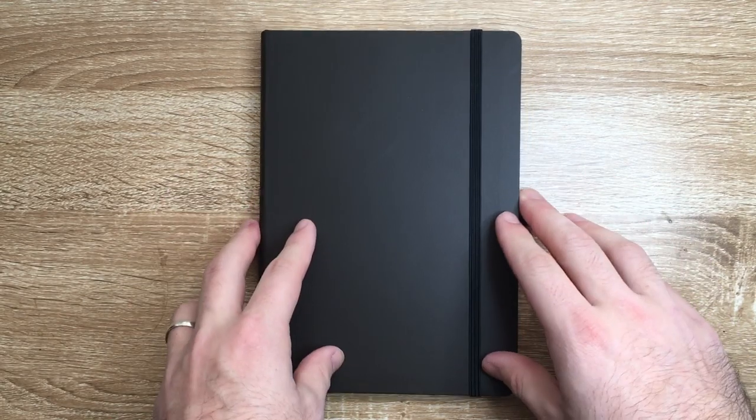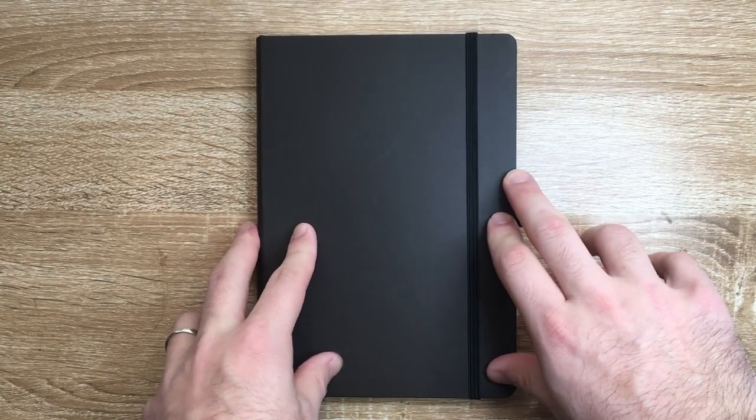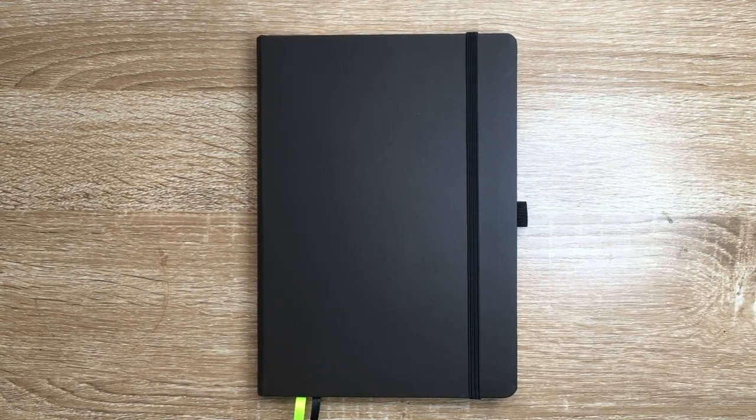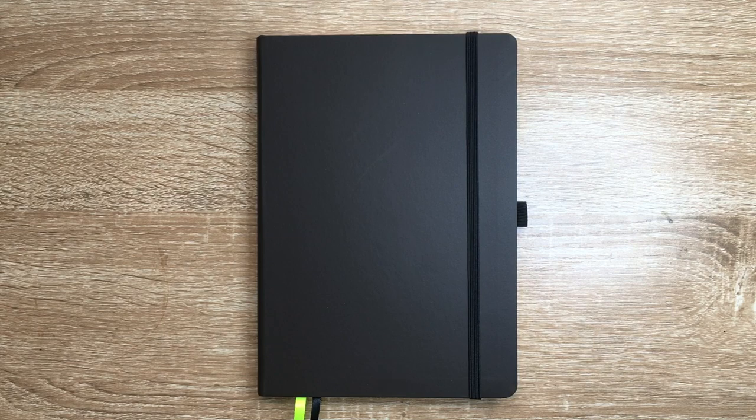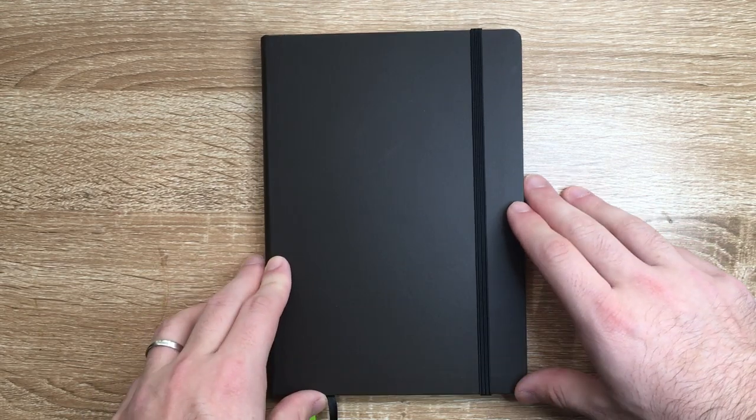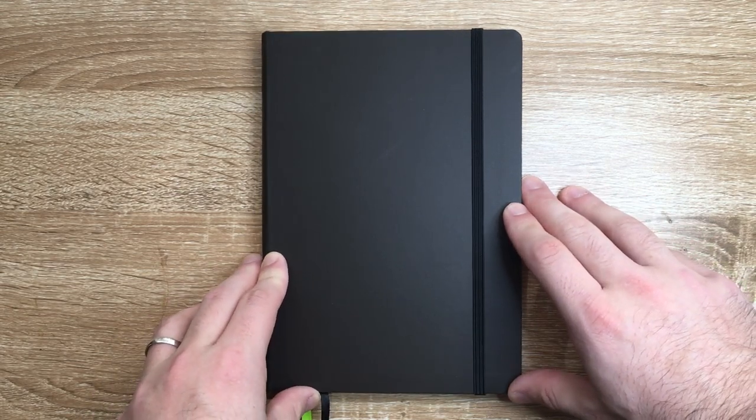So that was the Lamy Softcover A5 Notebook. I hope you found this video interesting and useful. If you did, give it a thumbs up and subscribe to the channel. Hit the notifications button if you want to stay up to date with the videos that I produce.